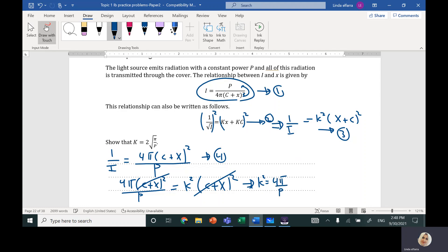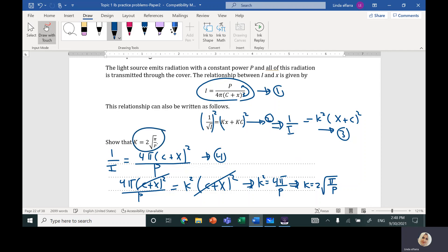Taking the square root of both sides gives k equals 2√(π/P), which is what we needed to prove.